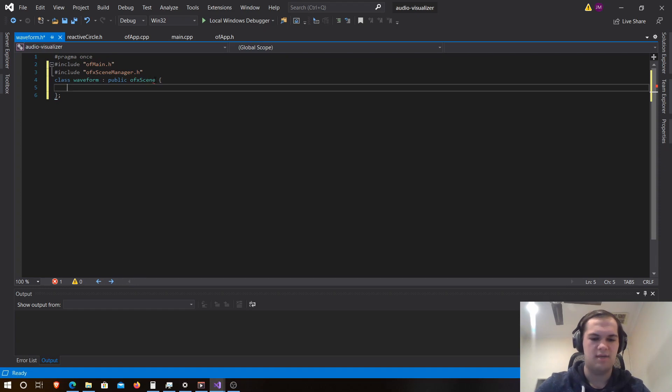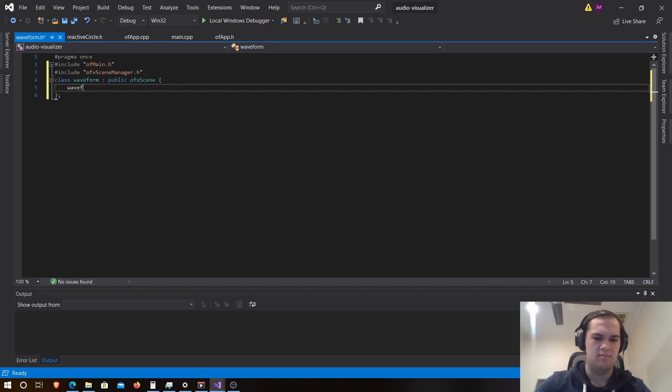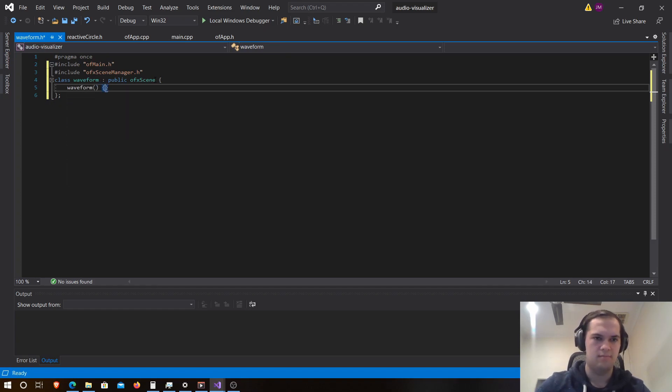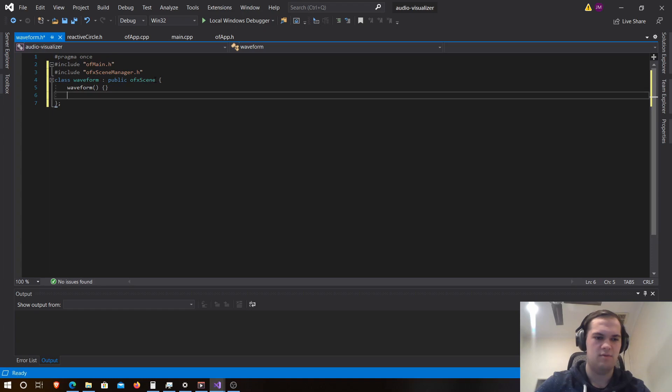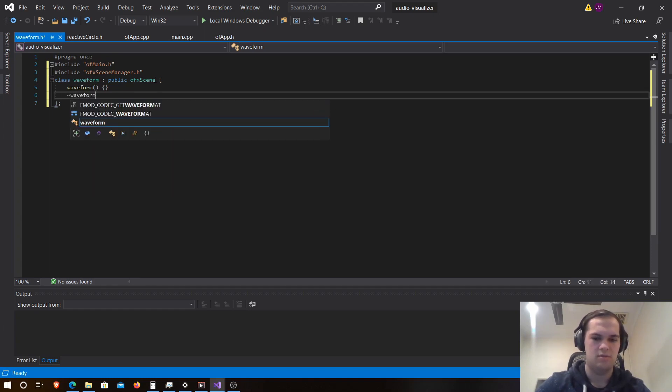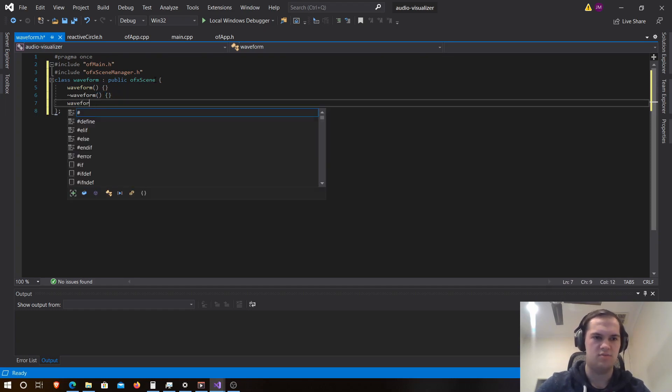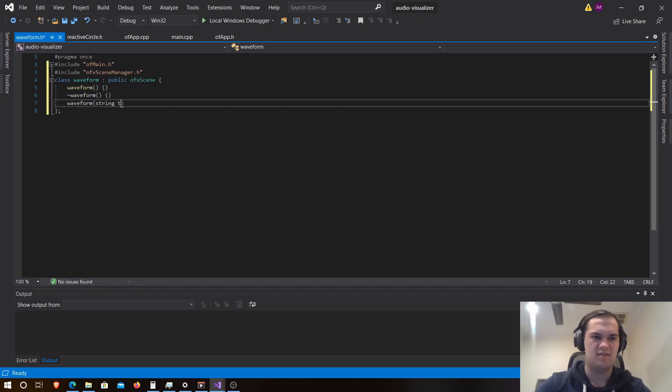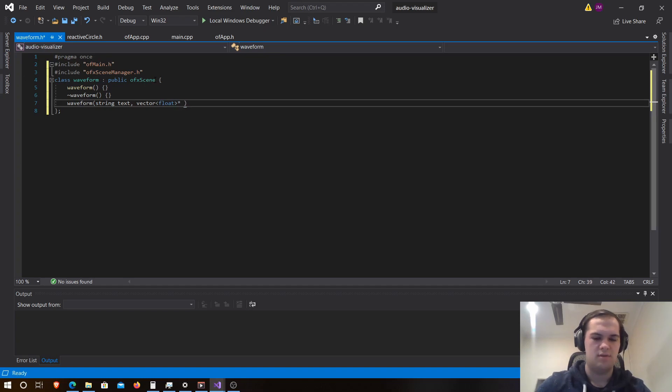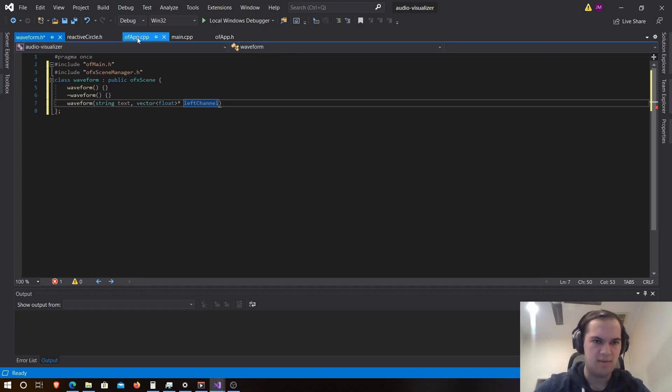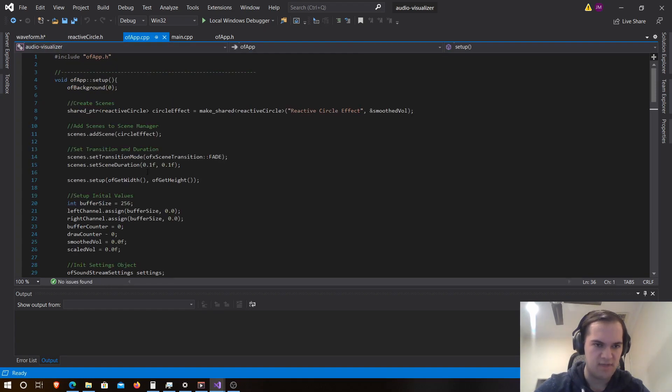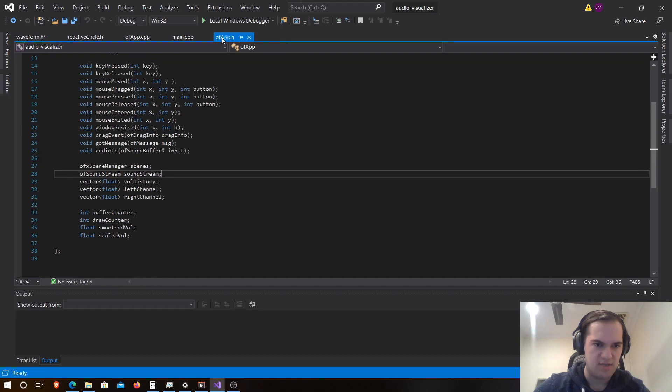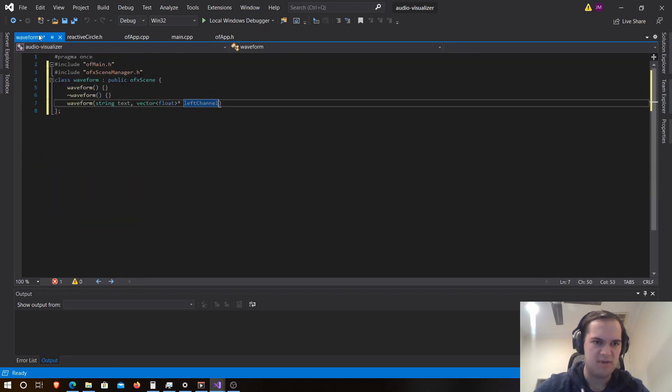Now we're just going to create our constructors and deconstructors, which is waveform, and then this will be the one we're using which is waveform. This one will be passing through string text, vector float, and this will be a left channel. These here that we're passing through are from the of main.h class, these two here, so we'll be passing those through later.